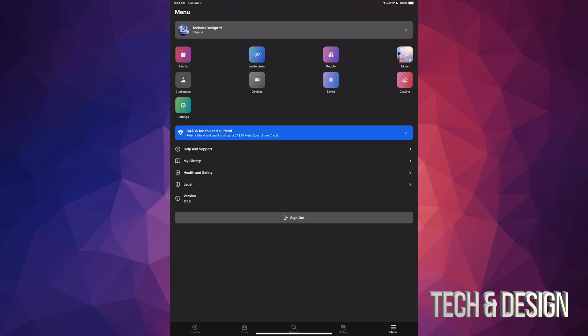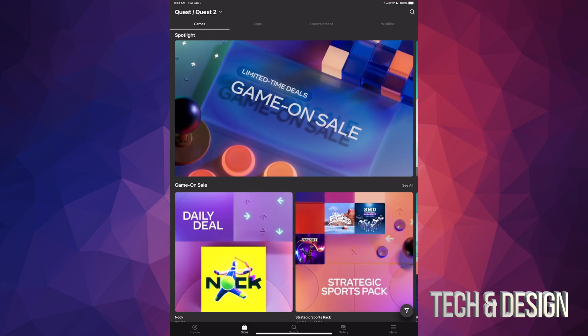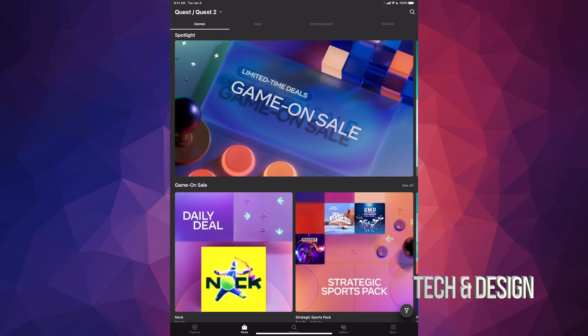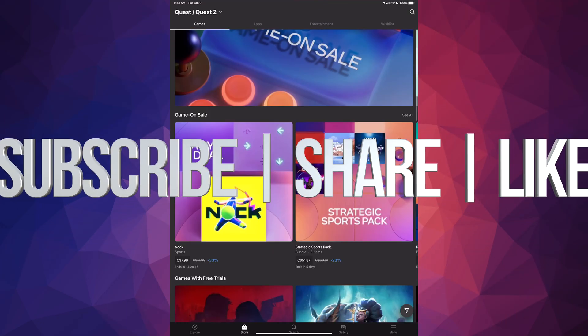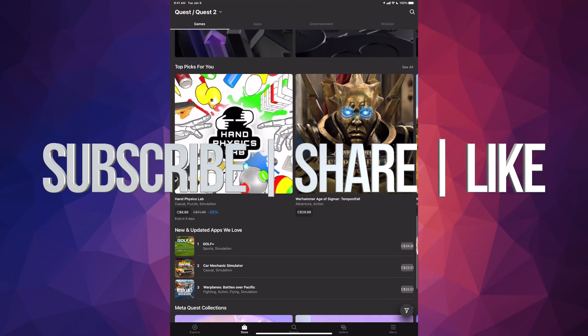Anyways, that would be it for this video. If you guys have any comments or questions, you can write them down here in the comments area. Don't forget to subscribe and rate. Thank you.